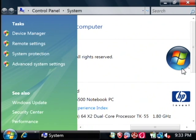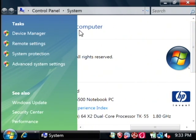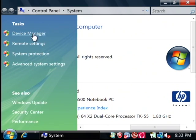In Windows XP, that would be displayed at the bottom of the properties window. Another way to do this, to at least see how many processors you have, is to click on device manager.